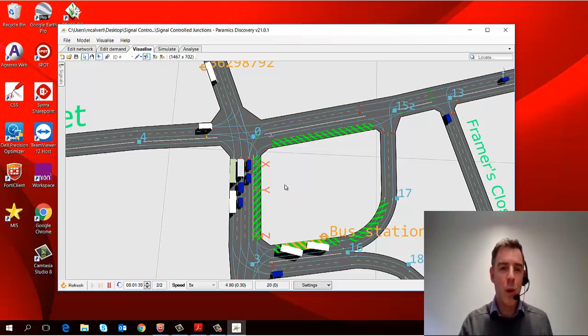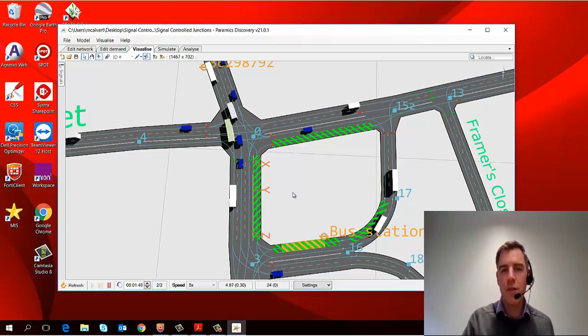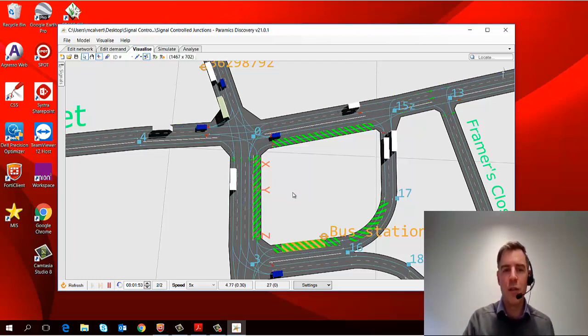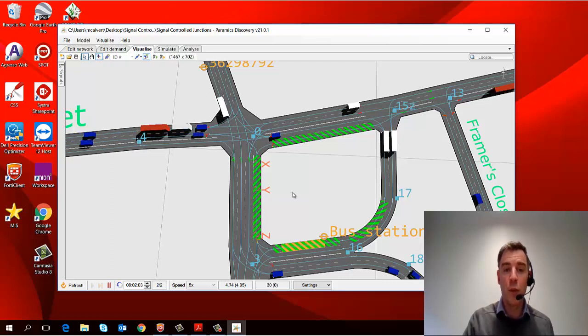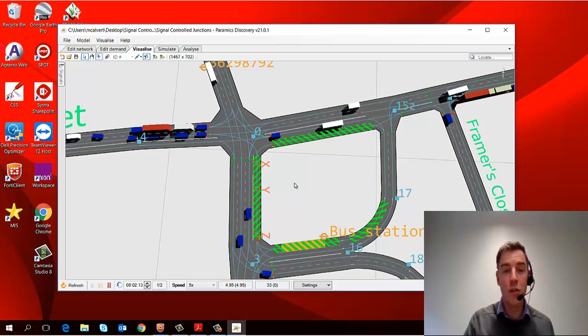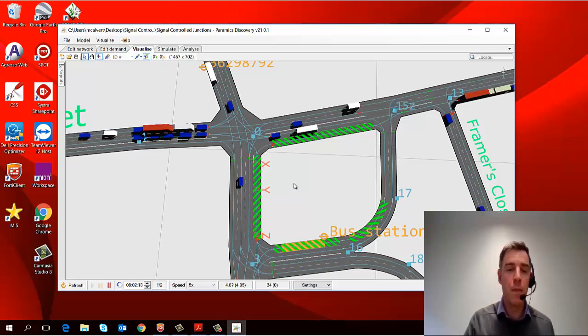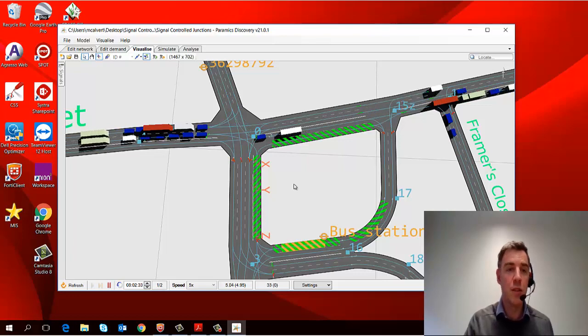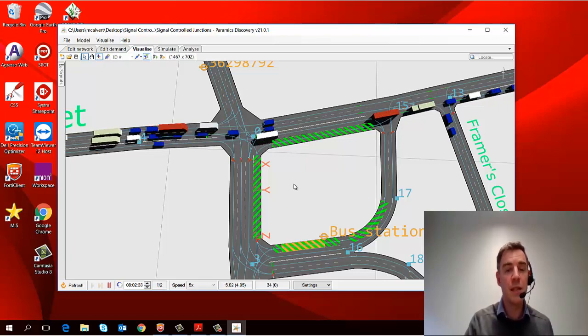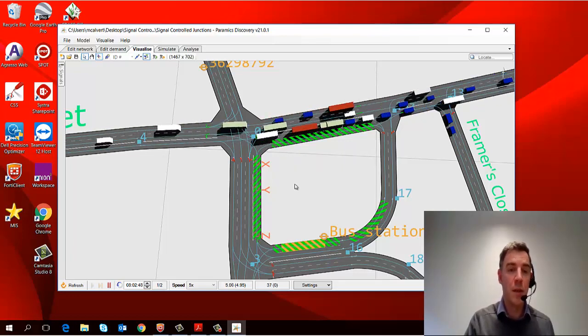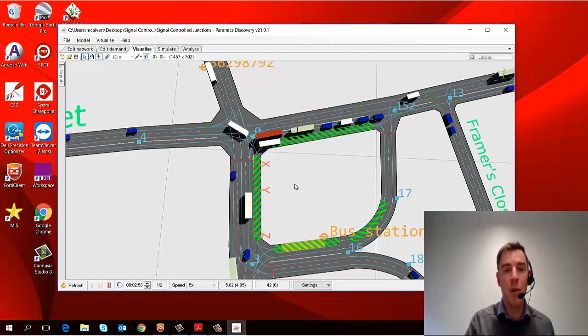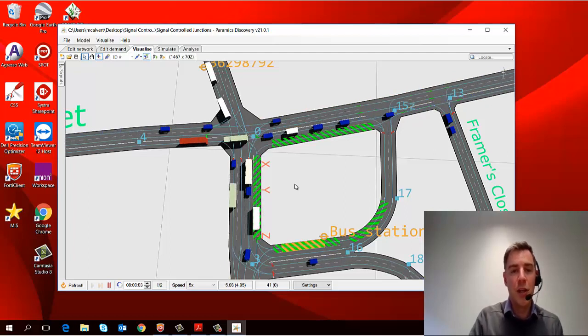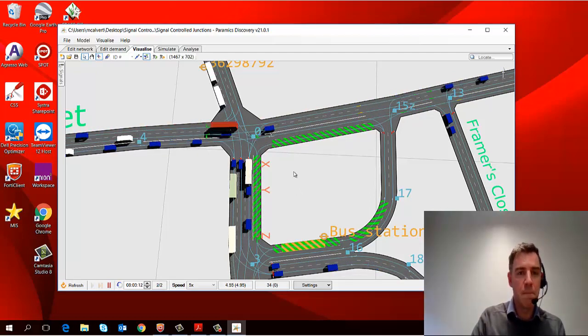So the visualize tab is where we can observe the operation of the network. It's really useful both for checking your model as you're developing it, that the traffic is behaving as you would expect and as has been observed, but also then for presenting a model to a client when you've completed it.